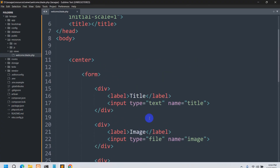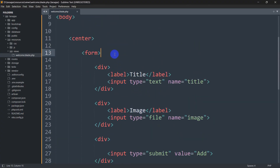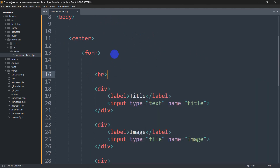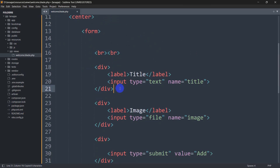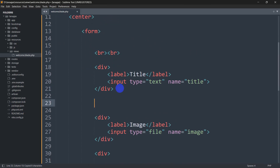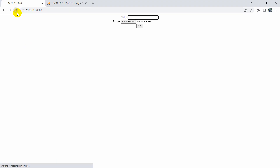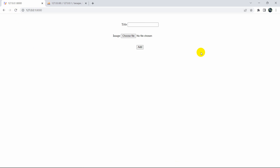Let's add some Bootstrap spacing classes like mb and mt to create some space between the fields. After saving and refreshing the browser, we can see the title input and the file upload option are showing correctly.